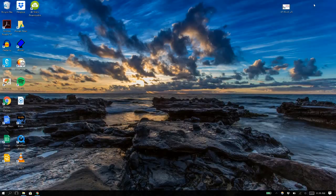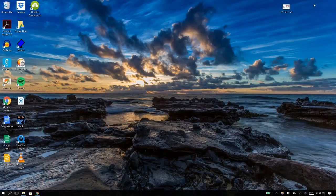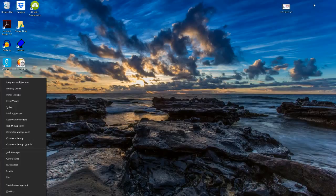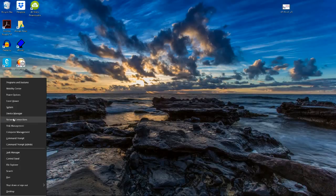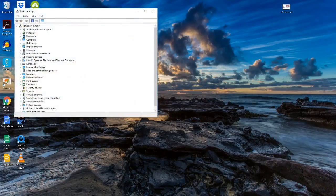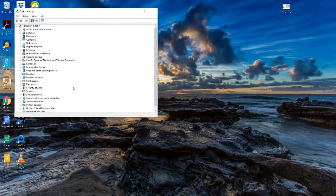The first thing you do is press the Windows plus X key together and what you get is a menu on the side. Then you click on Device Manager.